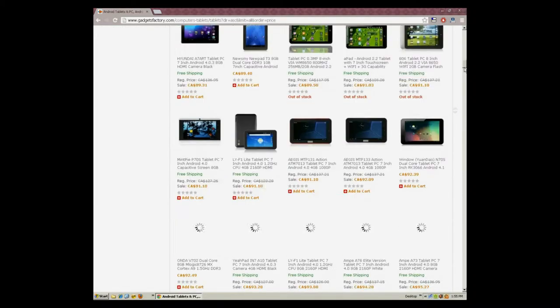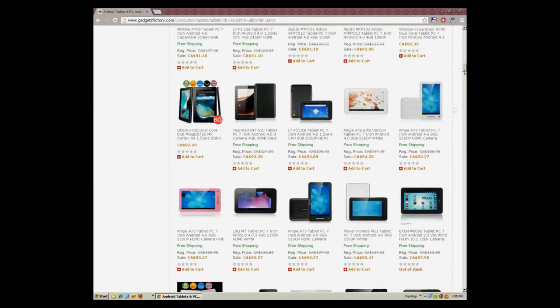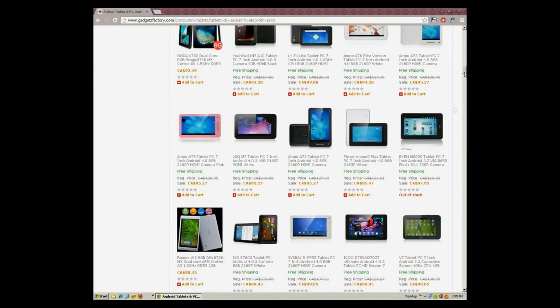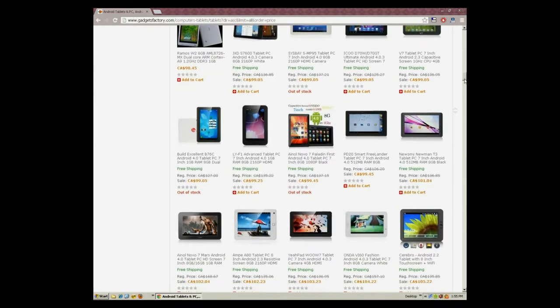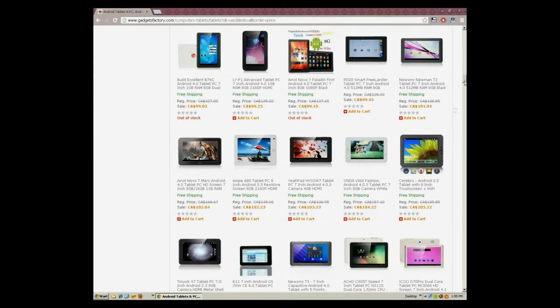and much more. The beauty with Android tablet PCs is the freedom of choice you have.